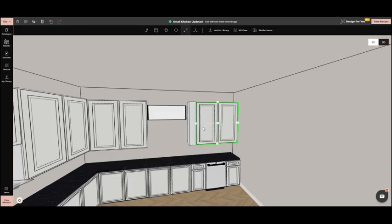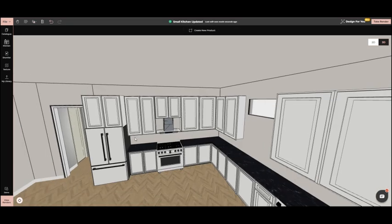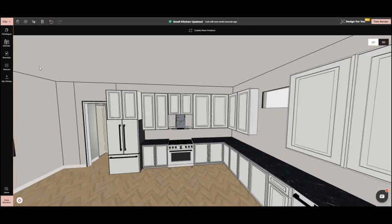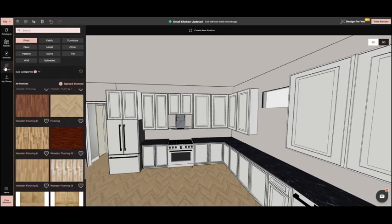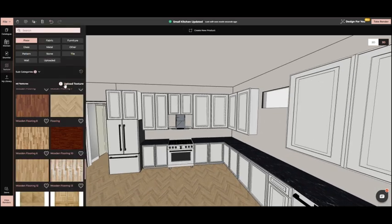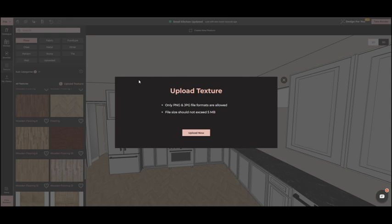Let's give the cabinets some texture. Go to the textures, upload an image from the gallery, and apply it to all the cabinets.